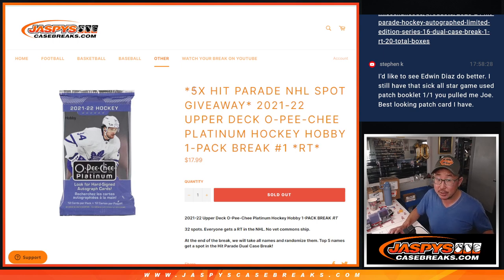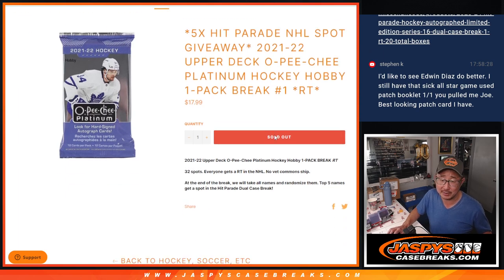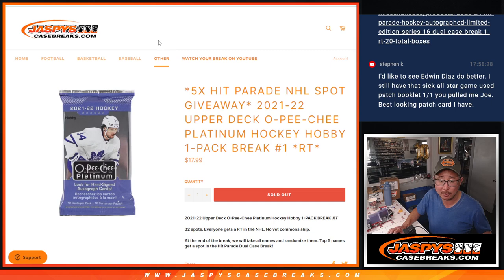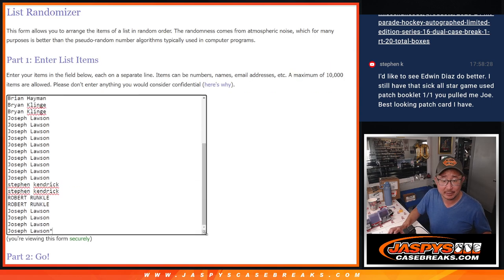And a chance to win five of those Hit Parade Hockey spots. Got Hit Parade Hockey on the website ladies and gentlemen, check it out. Big thanks to this group for making it happen.